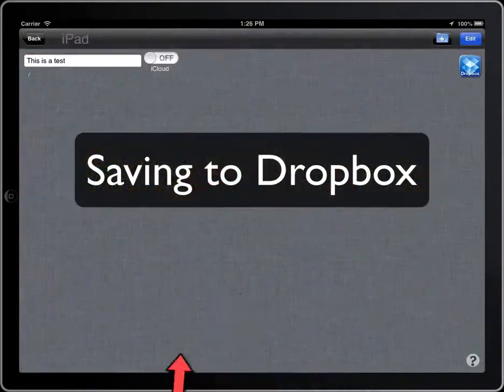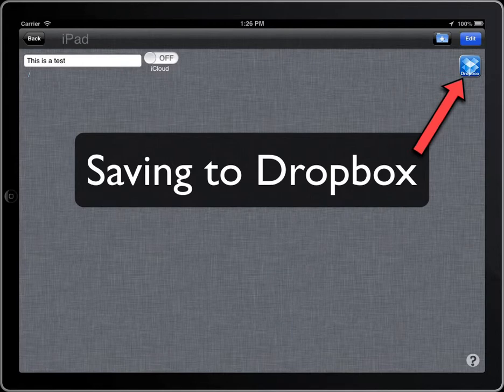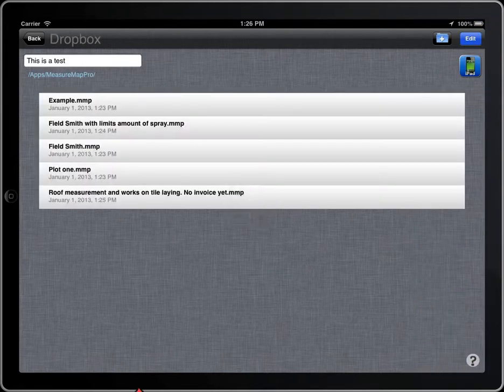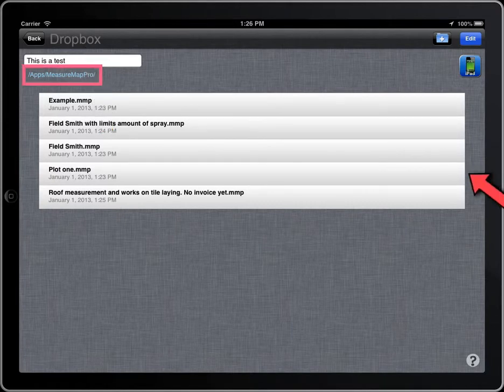To save to Dropbox, click on the Dropbox button. The title of the bar indicates that the app is accessing Dropbox.